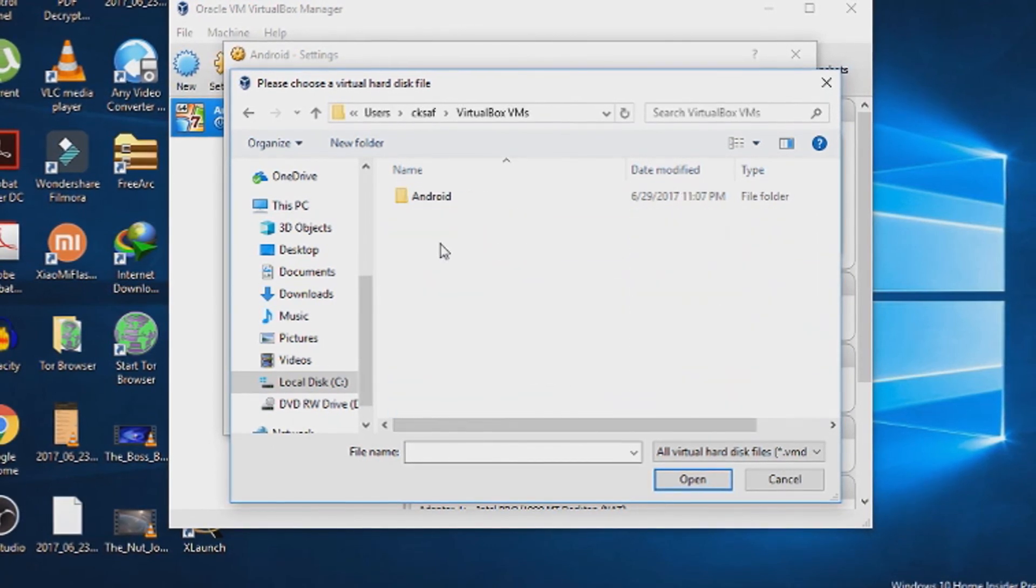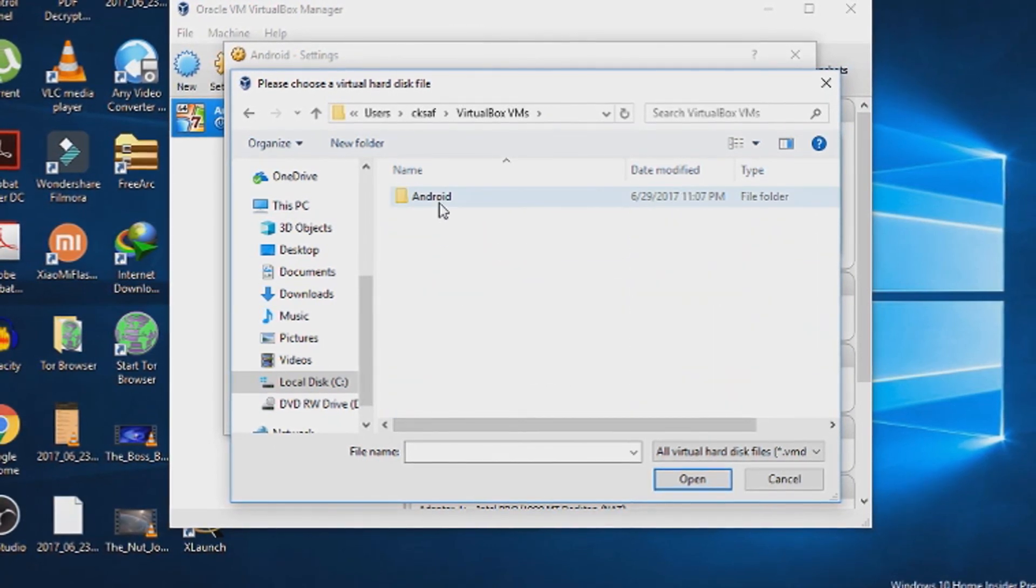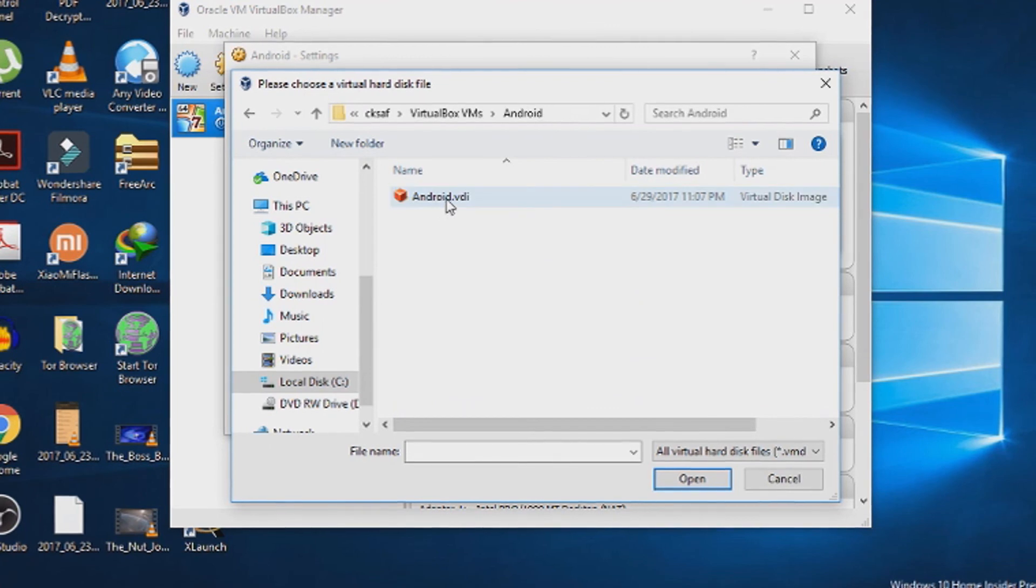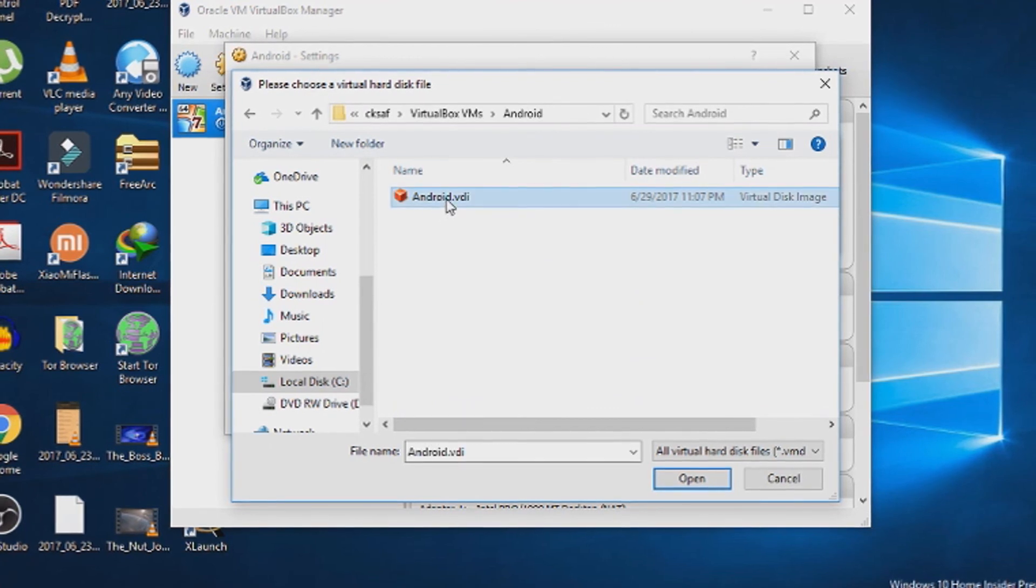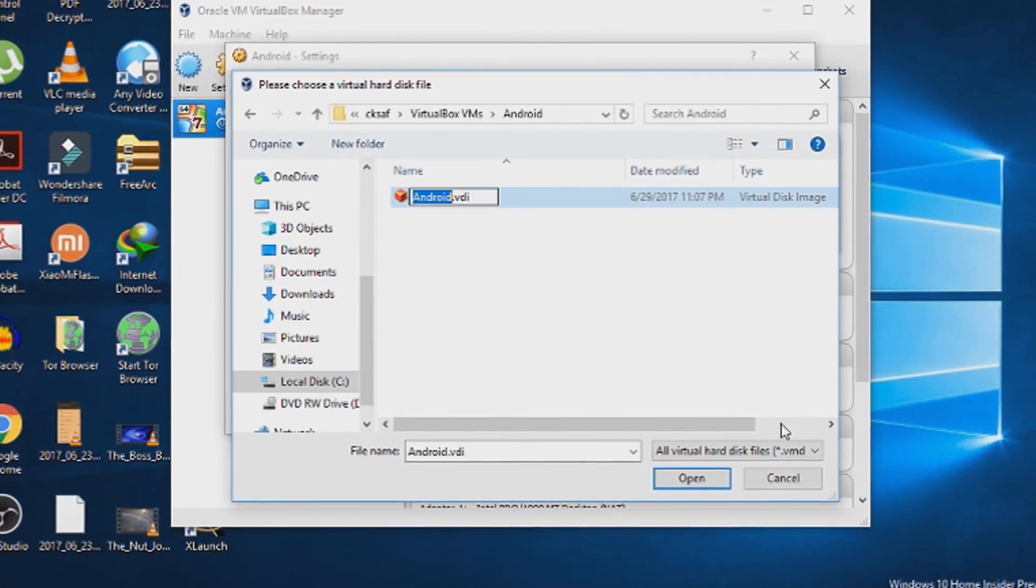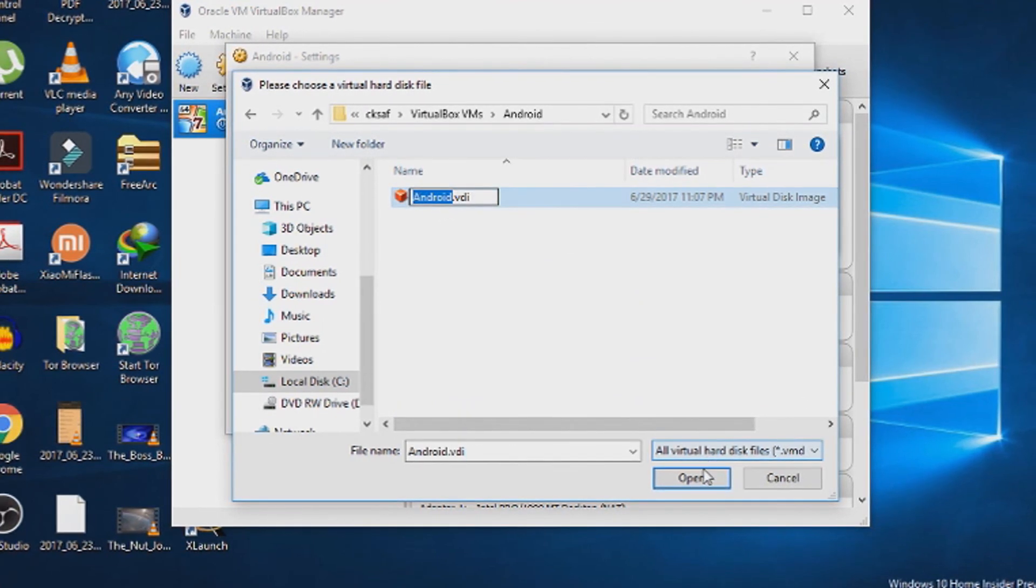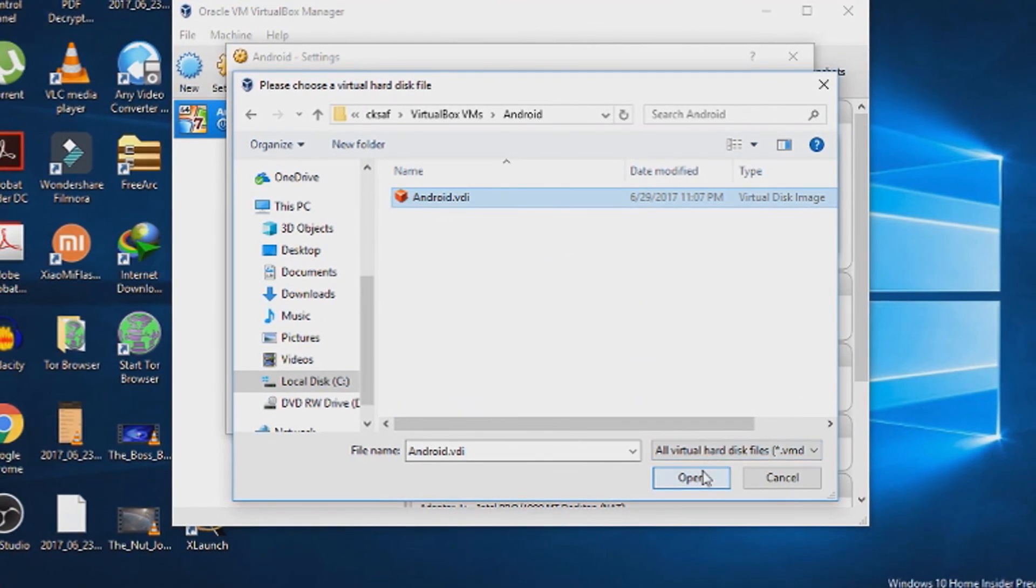We have given the name Android, so it will be Android.vdi. Open that up.